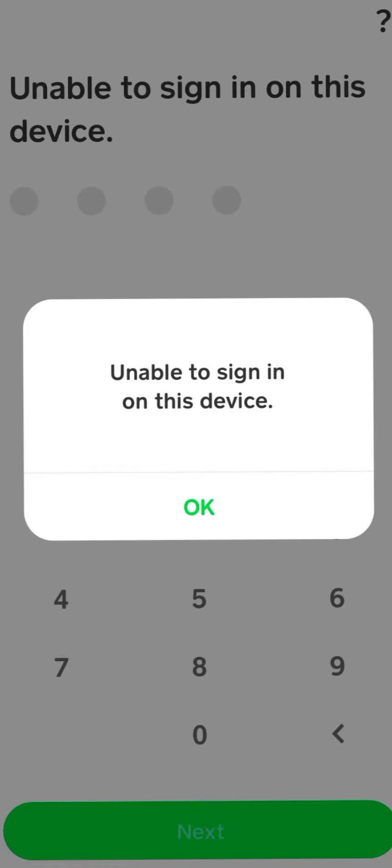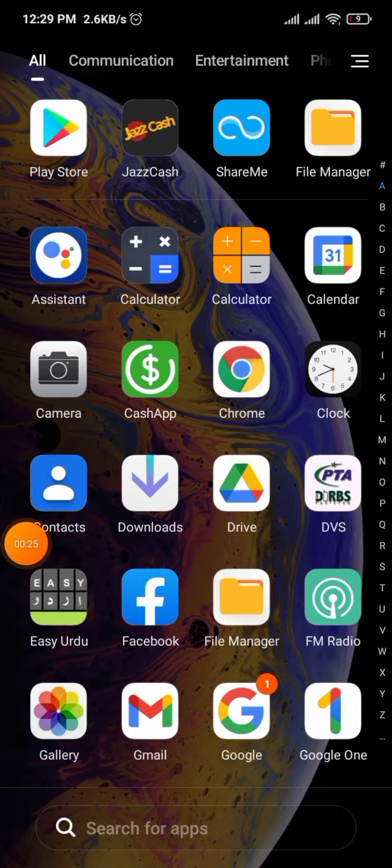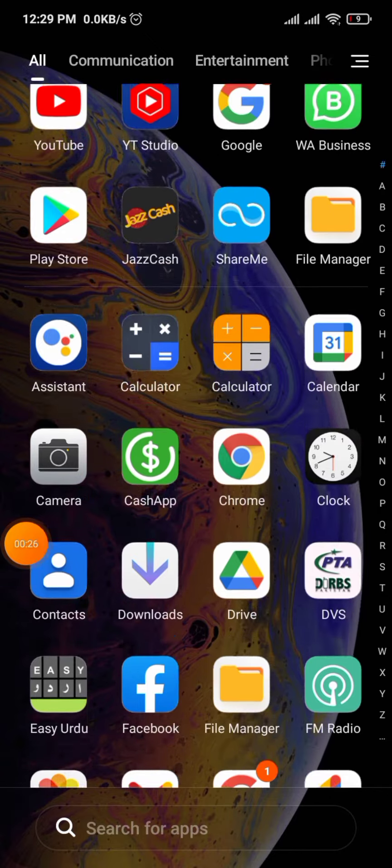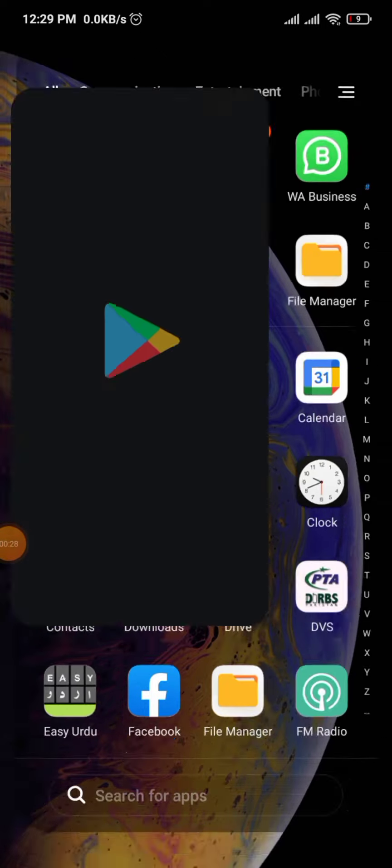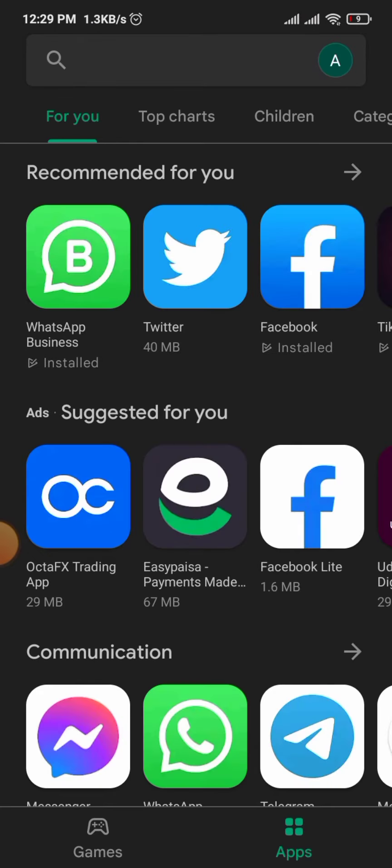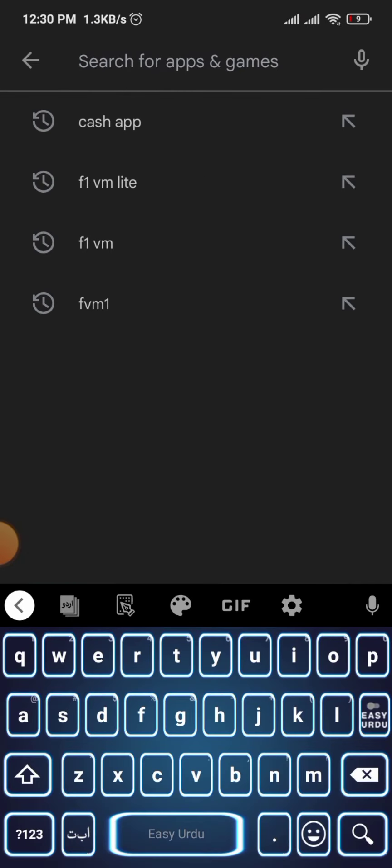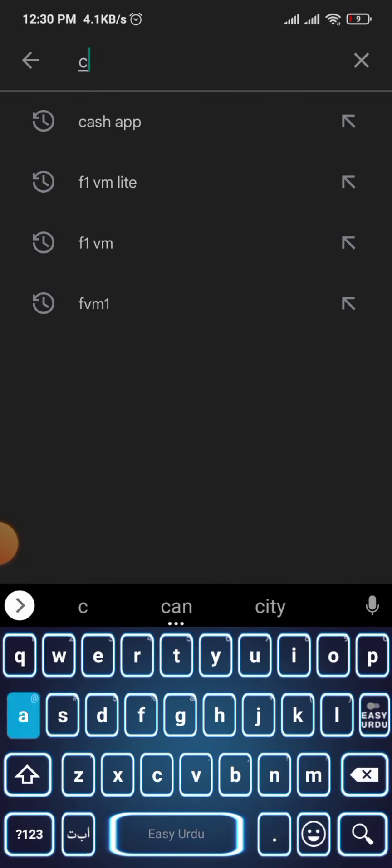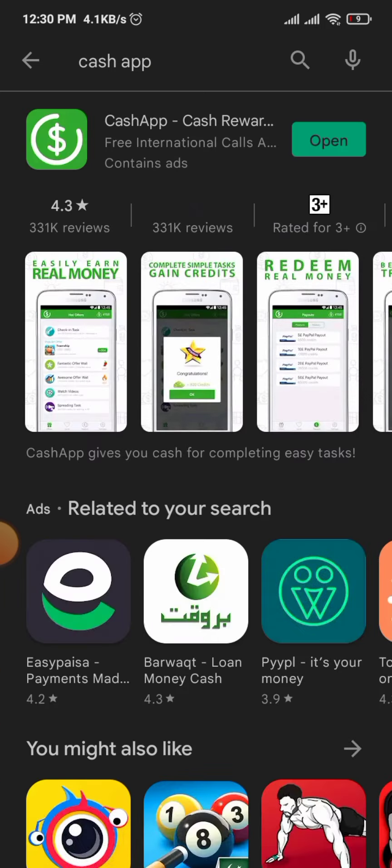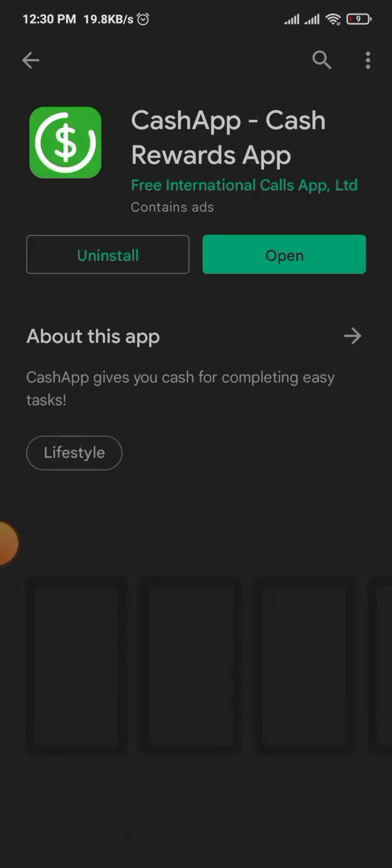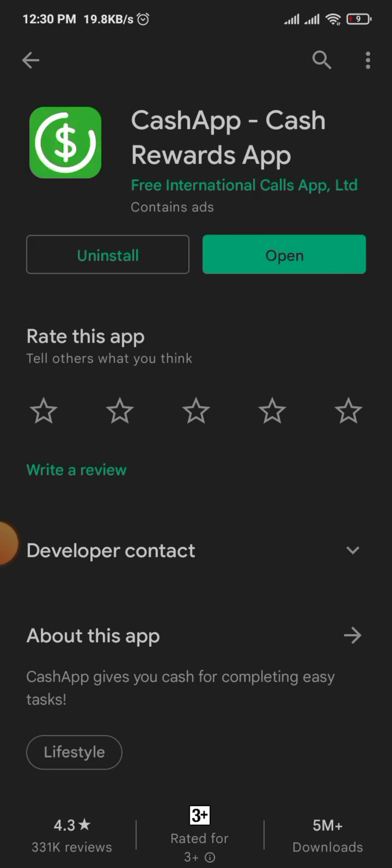So how do you fix it? Go back to the home screen, go into the Play Store, and search for Cash App. Check if an update is available.